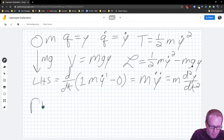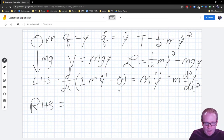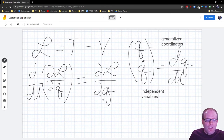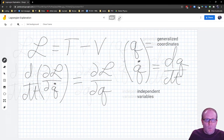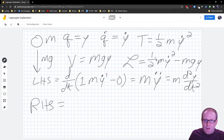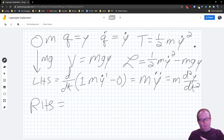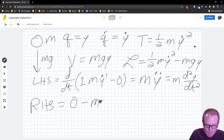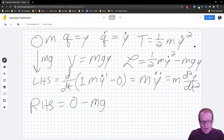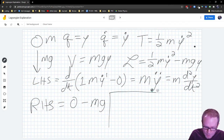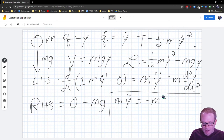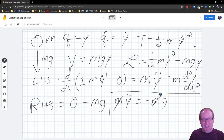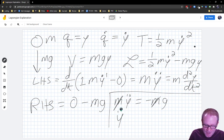Now the right-hand side is the partial of L with respect to Q, which here is ∂L/∂Y. The first piece, one-half M·Y-dot squared, has no Y, so it contributes zero. The second piece, minus MGY, gives minus MG by the power rule. Setting left equal to right: M·Y-double-dot equals minus MG. The masses cancel, just like in good old Physics 1, and so we have acceleration equals negative G.